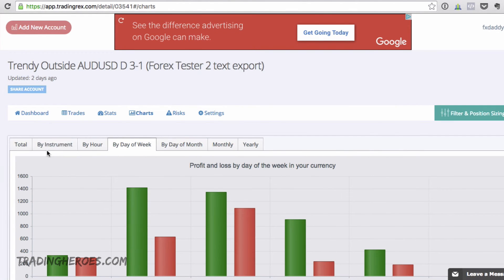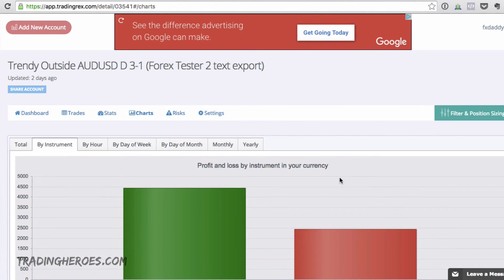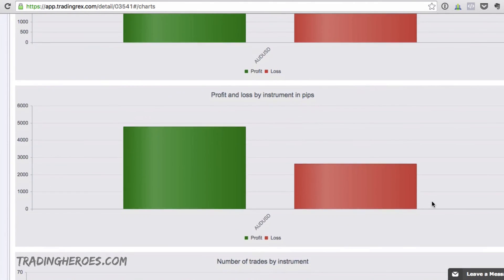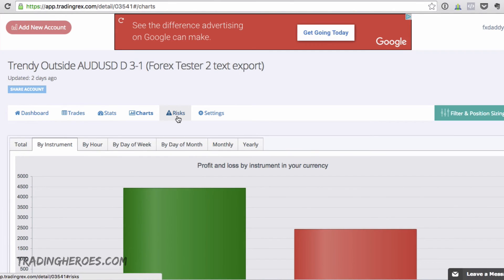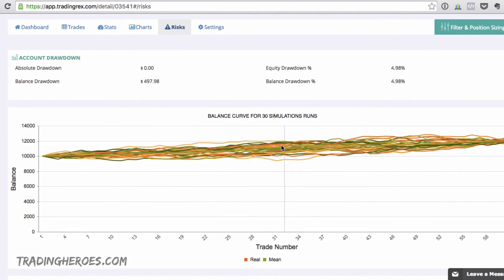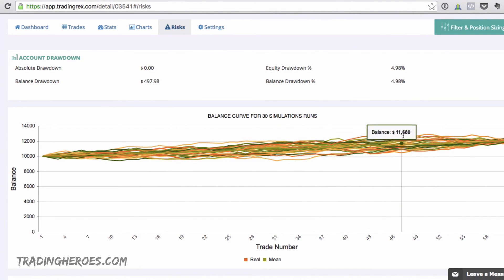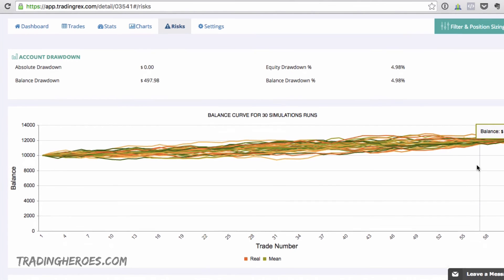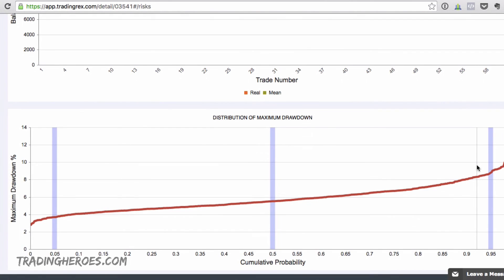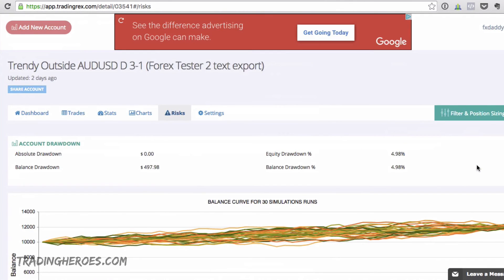You can also look at multiple instruments if you have them in your account, but there's only one pair in this account so no big deal. Then there's the risk section — it has a 30-simulation run, so over 30 simulations this system is net profitable most of the time, which is good. And then there's the distribution of maximum drawdown — some really cool stuff here.